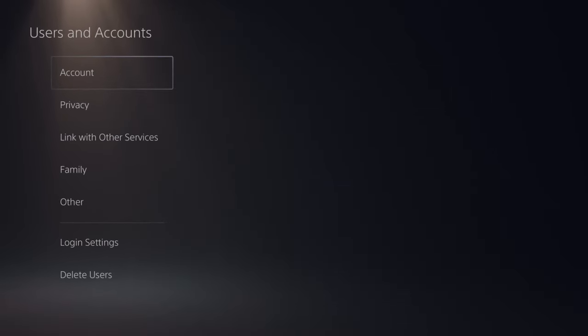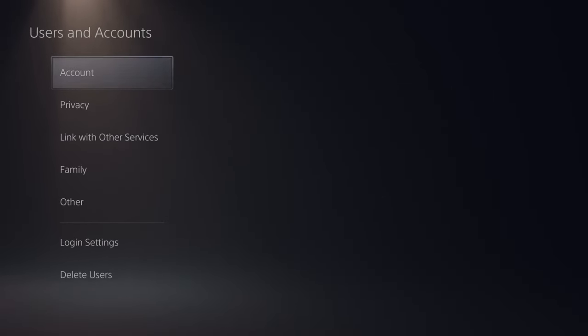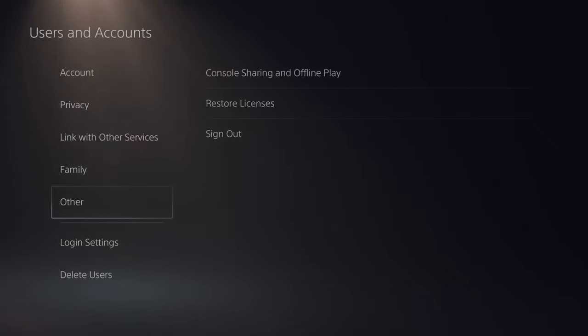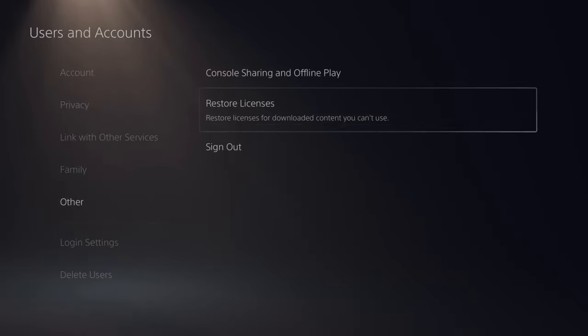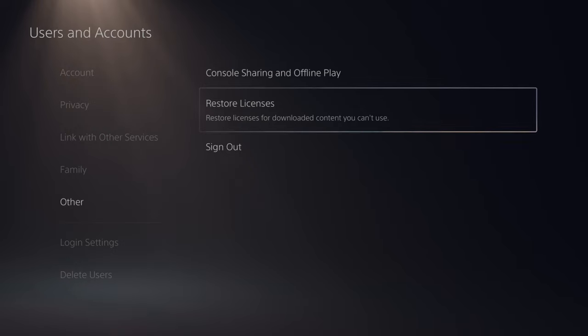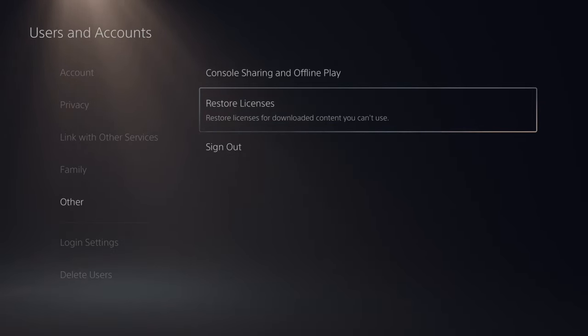If our storage space wasn't the issue, let's try restoring the licenses on our PlayStation 5 by going to other. Then going to the right and go to restore licenses. Restore licenses for downloaded content you can't use. So let's select this now.